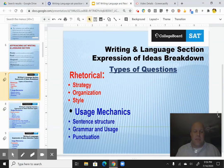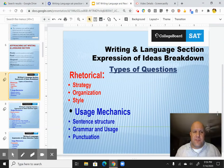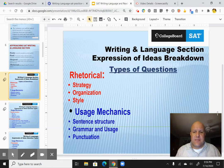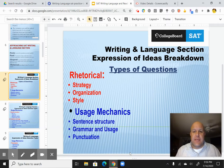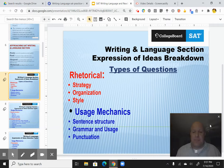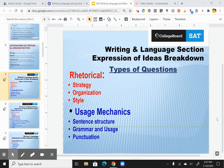Let's take a look — we talked about, in the first part, the overview of the writing language section. Now let's get down to brass tacks and talk a little bit more about the actual types of questions that you'll see. I'll flip back and forth between practice test three, a sample practice test, going through some of the questions.